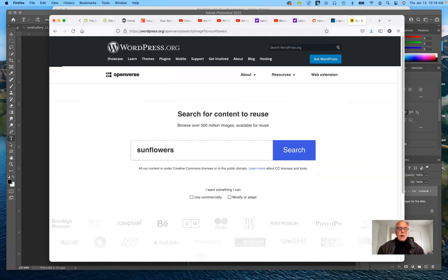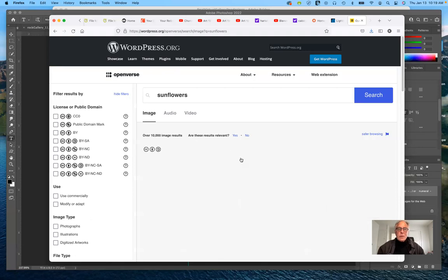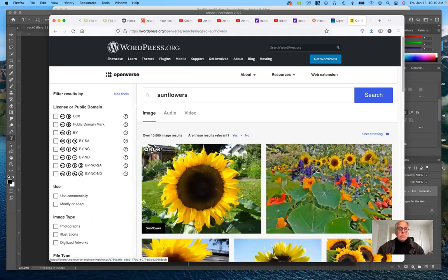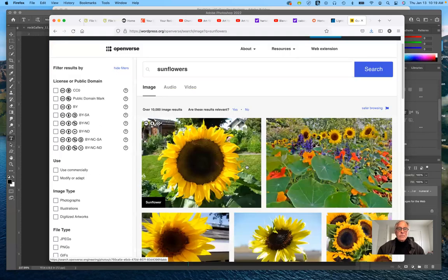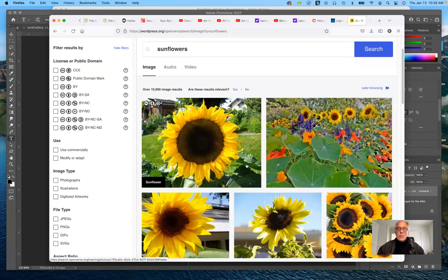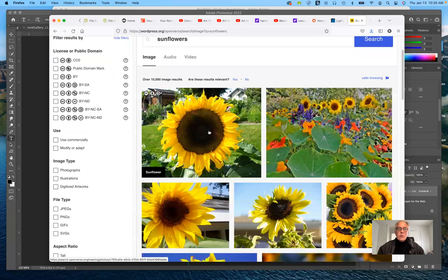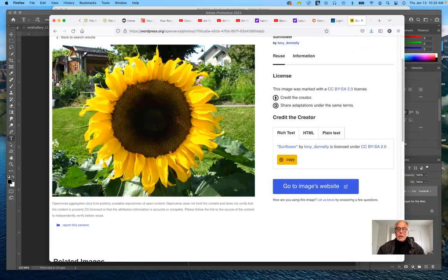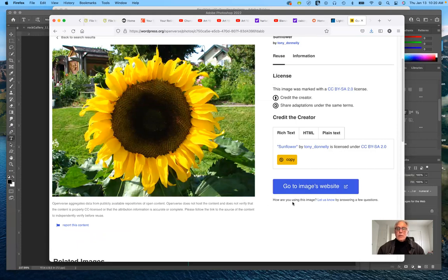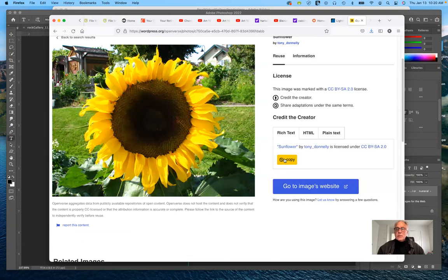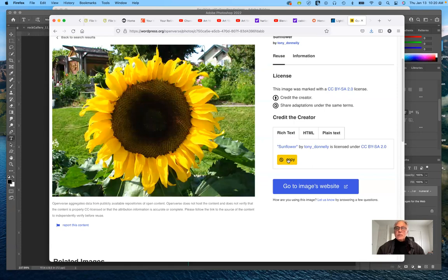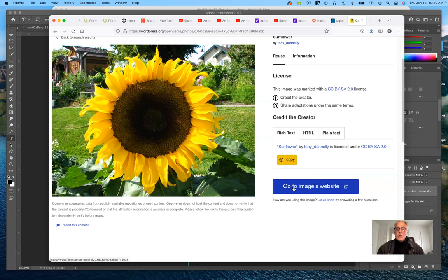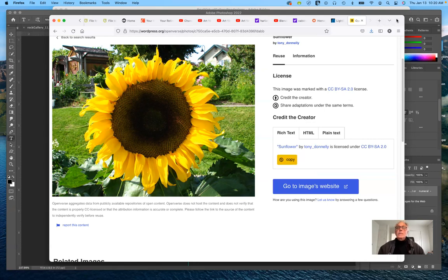I'm going to search for content to reuse. If you want to make sure that you don't infringe on someone's copyrights. I'm going to look up sunflowers. There you go, lots of images here. Maybe I want to use this one. I can go to images website and I can download this.